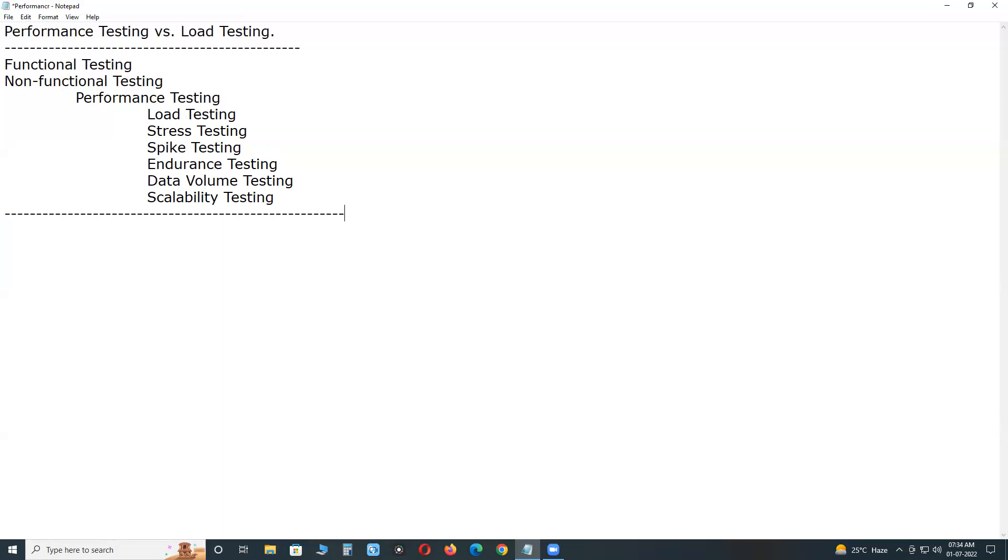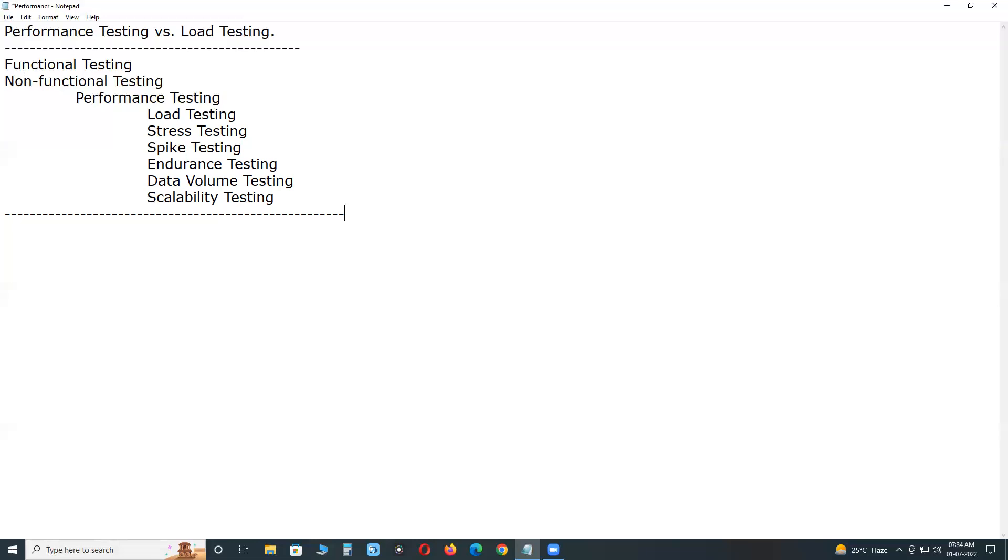Automated testing only possible for conducting performance testing. We have several automated tools for conducting performance testing. One is JMeter, Apache JMeter - it is open source tool. Micro Focus LoadRunner, IBM RPT Rational Performance Tester, Silk Performer, QA WebLoad, NeoLoad, etc.